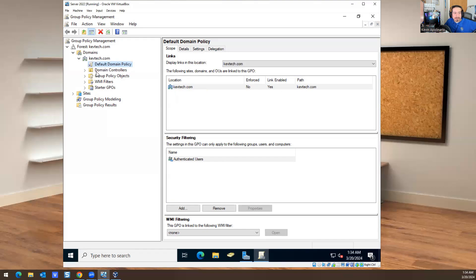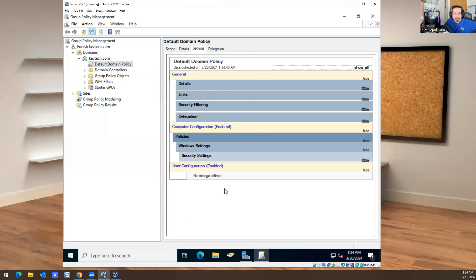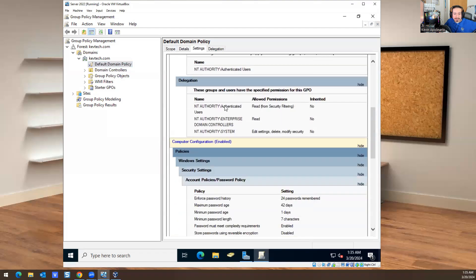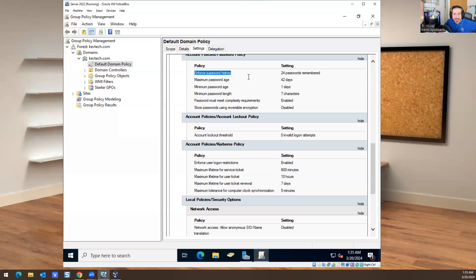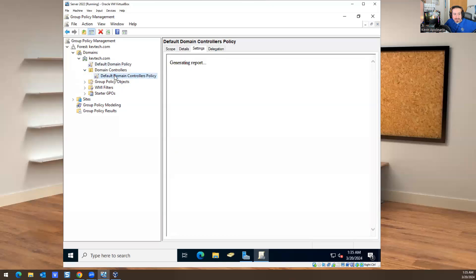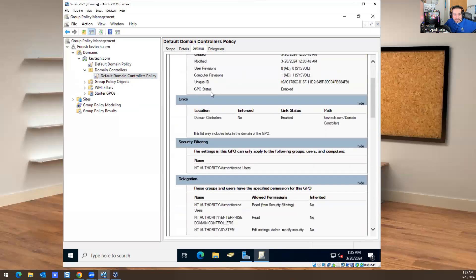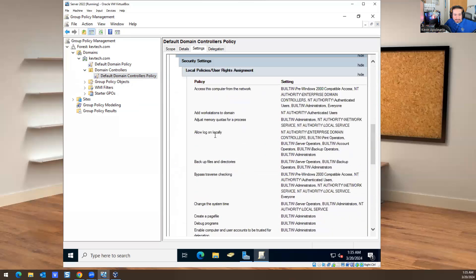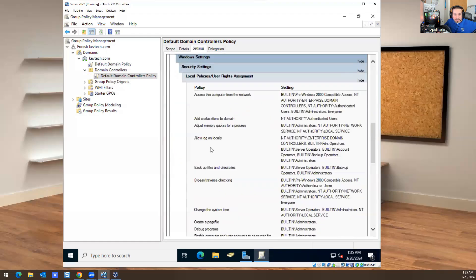I'm in Group Policy right now. By default, if you go into Details and then Settings, you may get a prompt — just click OK and then Show All. If you scroll down, you'll see: Enforce Password History — 24 passwords remembered; Maximum Password Age — 42 days; Minimum Password Age — one day; Minimum Password Length — seven characters; Account Lockout Threshold — zero invalid attempts. That's the information right there.